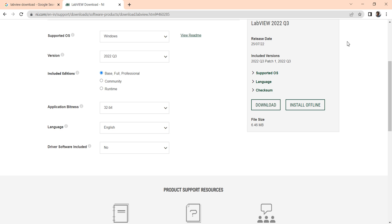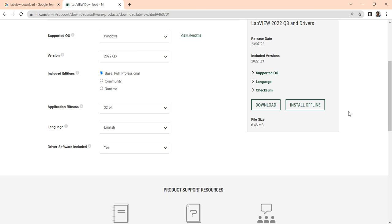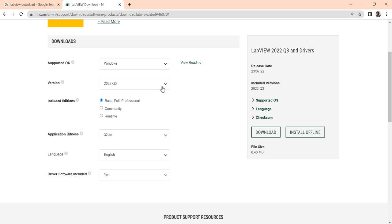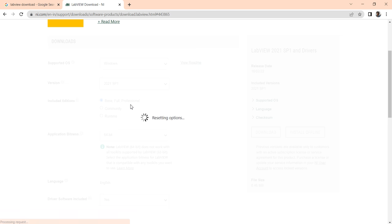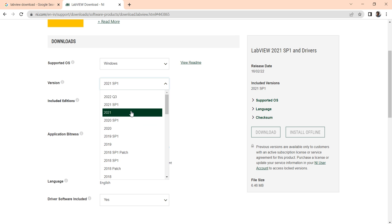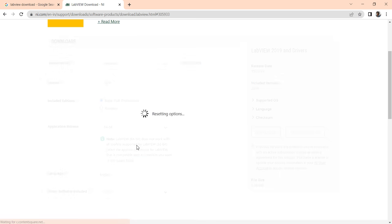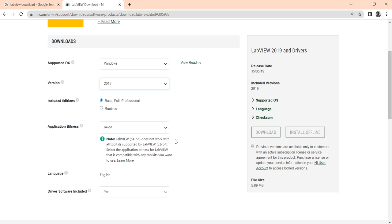It is a 2 to 3 GB software. But if you select 'Yes' to include drivers and click install offline, you can see it is 48 GB — you have to download the complete 48 GB at once. One of the biggest problems and challenges is that you cannot download LabVIEW 2021 SP1, you cannot download LabVIEW 2021, 2020, 2019, or older versions directly. So what can you do?